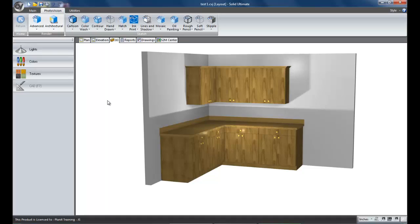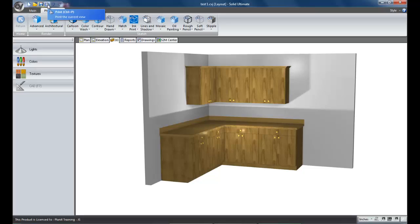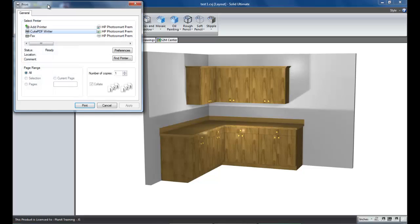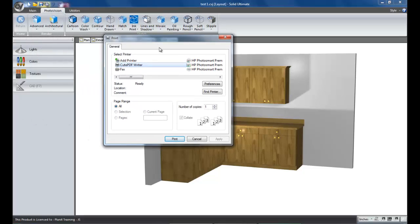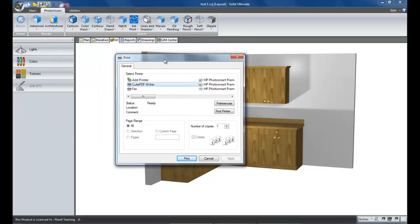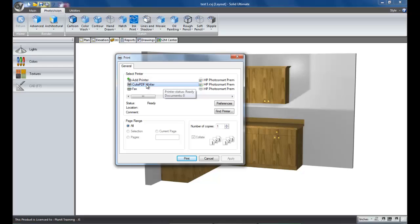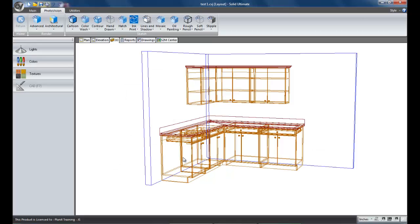So on this computer, I happen to have QPDF, which is just one of the many products out there. That is my writer. So again, you install the software once you've paid for it and it's going to be listed under your print options. Now, let me move this screen down so you can see it better. Here, there's my HP printer, but in this case, we are using QPDF Writer. So with that selected, I'm going to print.